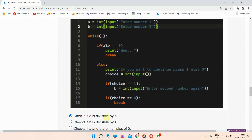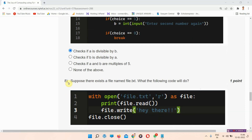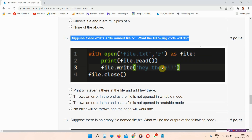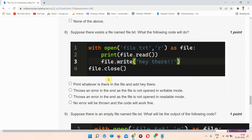Question number eight: suppose there exists a file named file.txt — what will the following code do? The correct answer is option number B — it throws an error at the end because the file is not opened in writable mode.